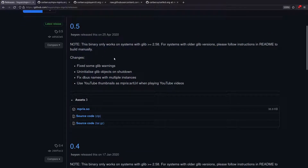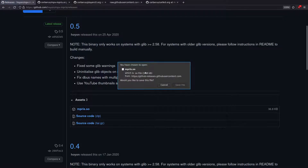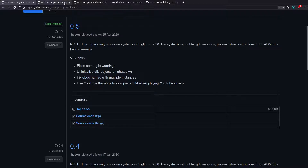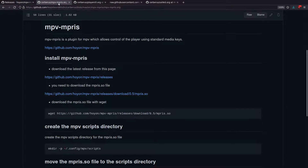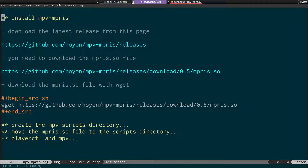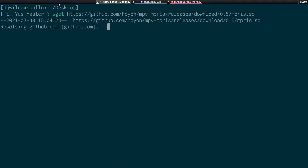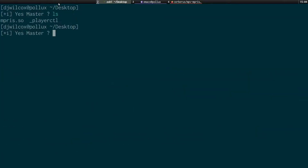All we need to do is download the empress.so file from the release page — just click on it and save the file, or use wget in the terminal to download it. Once downloaded, the next step is to create a directory inside our MPV config directory for the script.